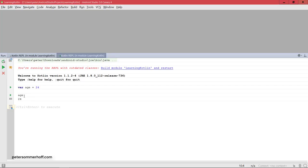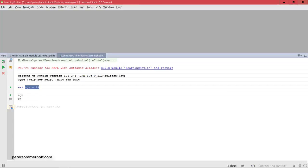And now pressing control enter again will actually evaluate that expression, so it's going to come back with 24 here. So if the line of code that we use has a return type or a value, in other words if it's an expression, then it's going to print out the value of the expression. But if it's just a statement like here which doesn't have a value, it's not going to print anything.